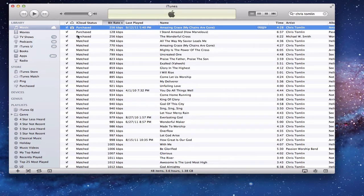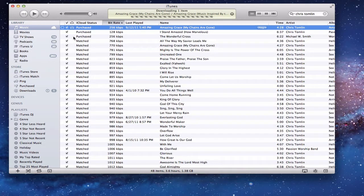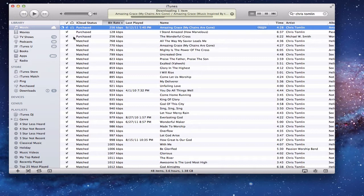So all I need to do now, just to upgrade that song, is click this little download arrow here. And now, as you can see, it's starting to download the song for me. And it'll put it in my iTunes library, and it'll be upgraded, and it's just like the song was there all along.